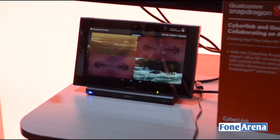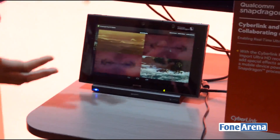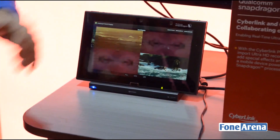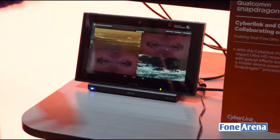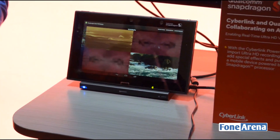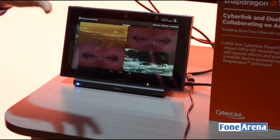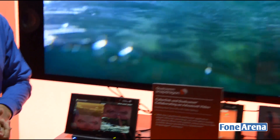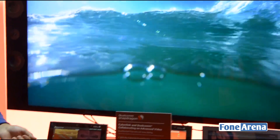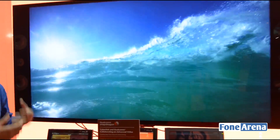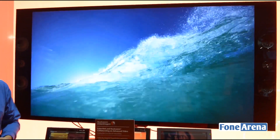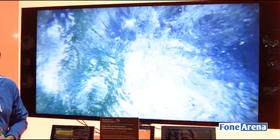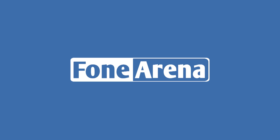So what we are enabling with this is richer and higher quality multimedia and experience, both on your mobile device as well as on your larger screen panels. Thank you.